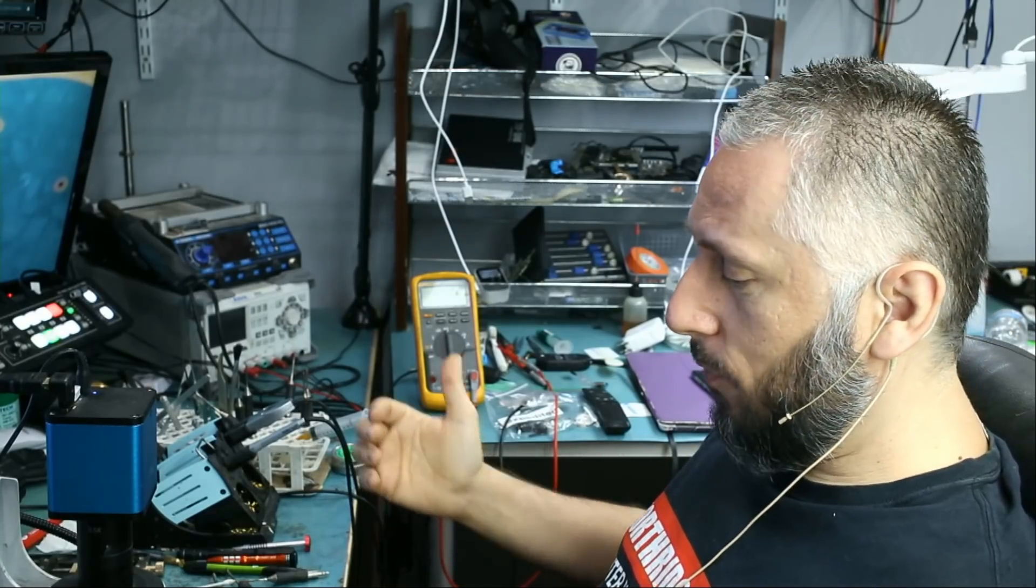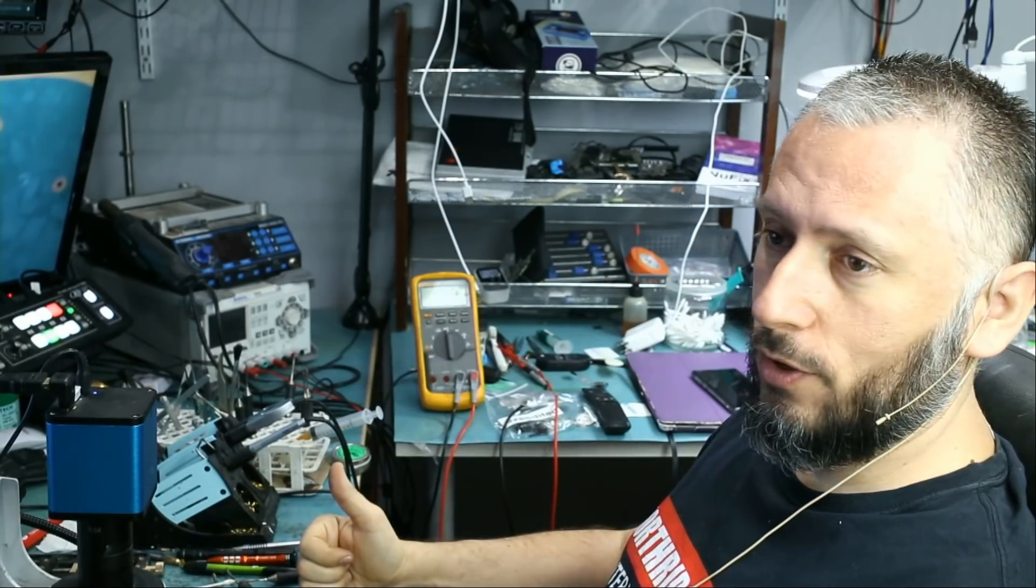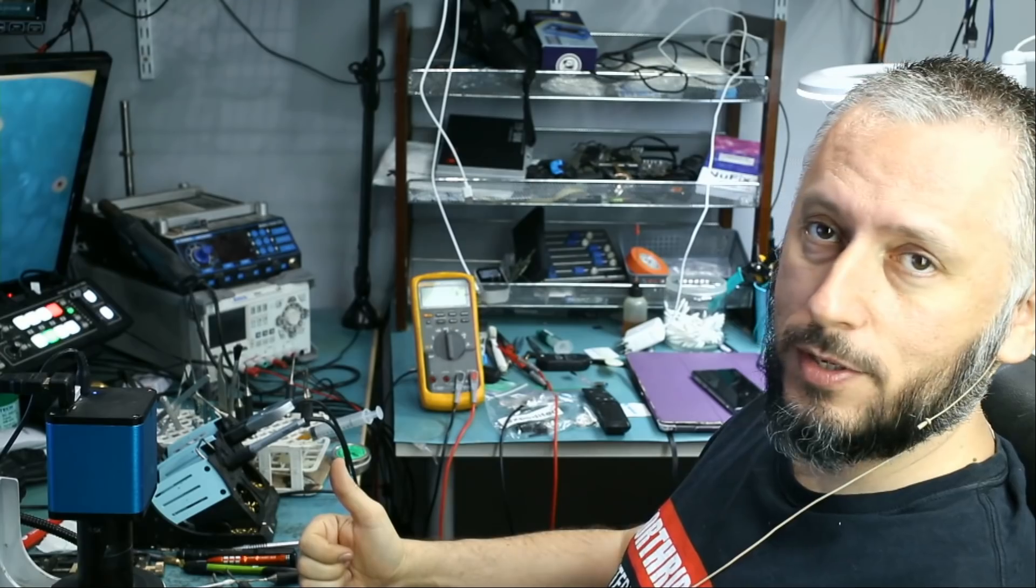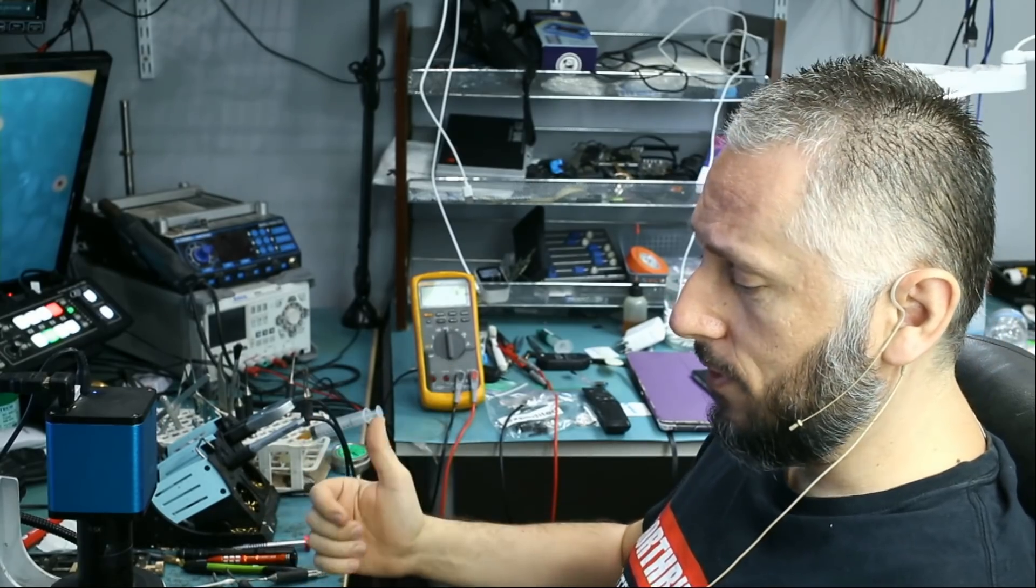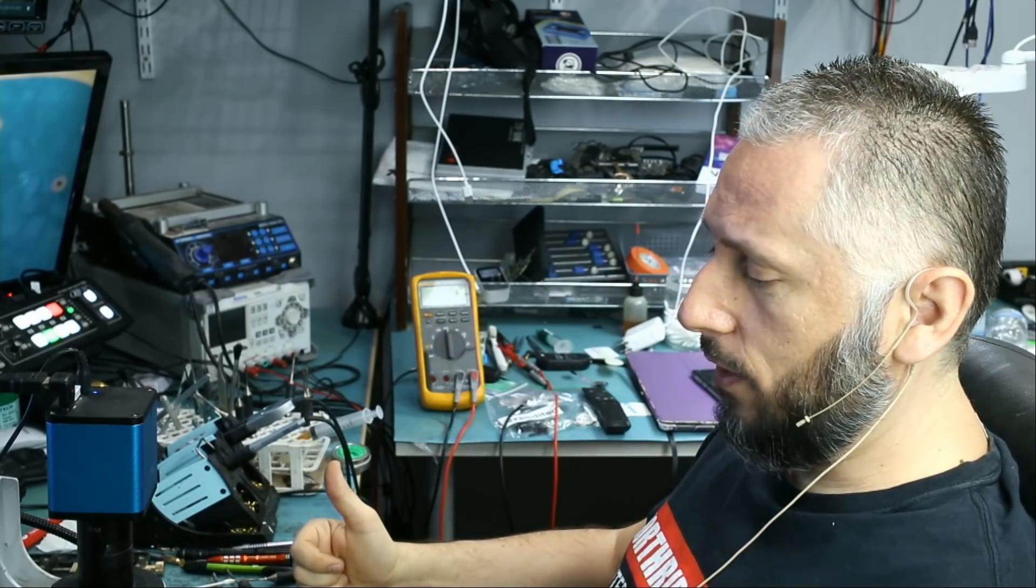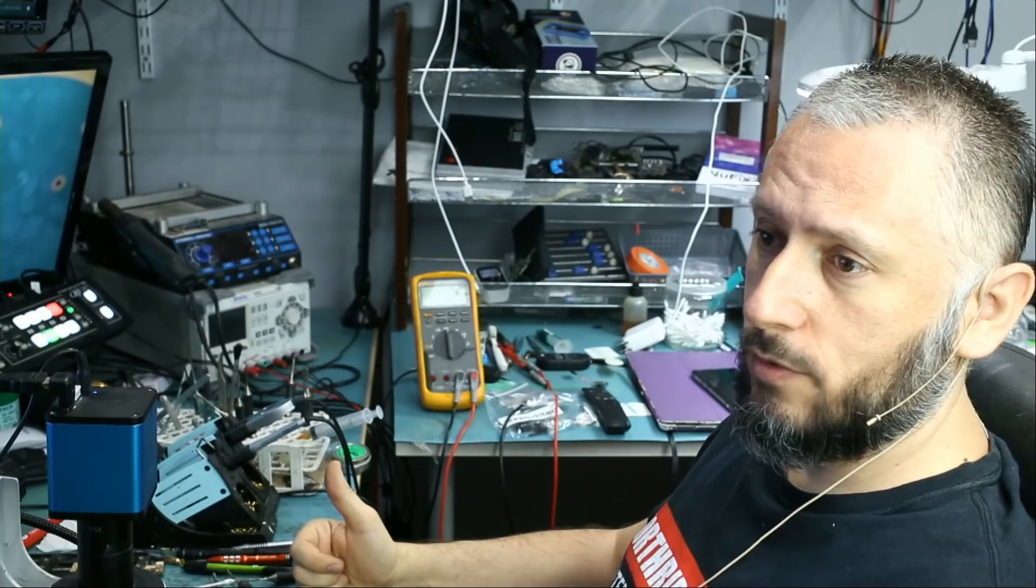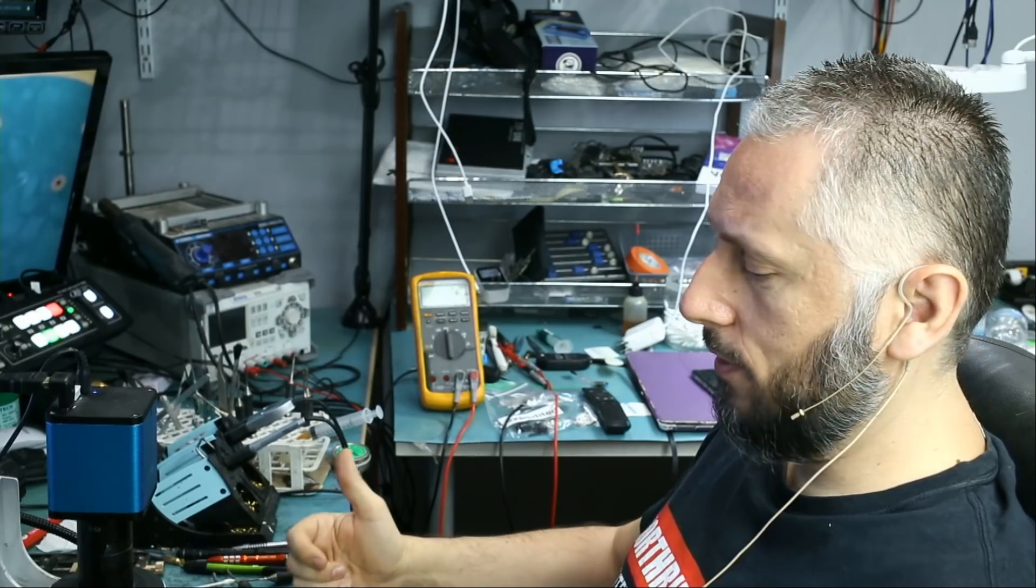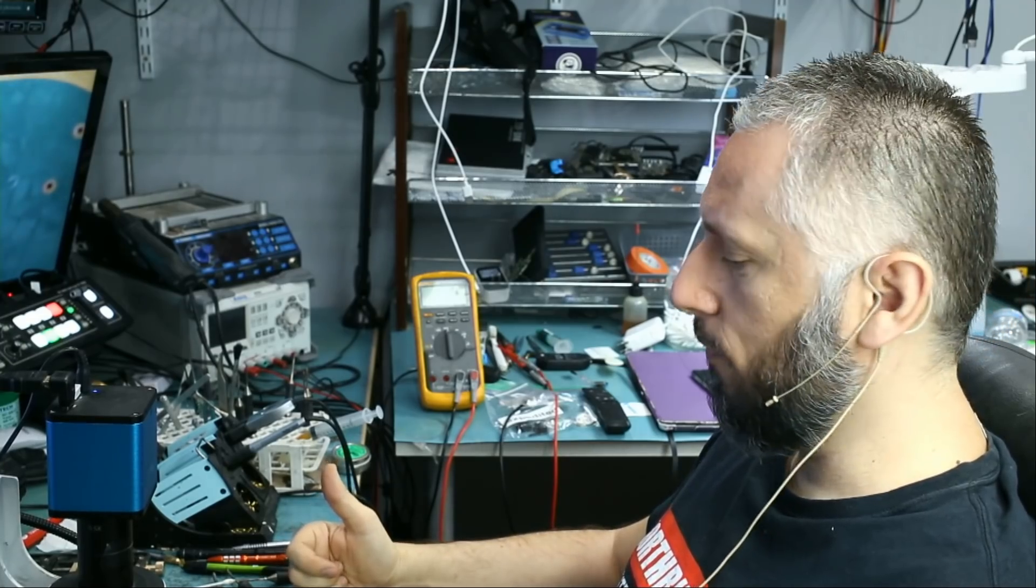All right, in this repair video we're gonna be working on a PS5 that came in for no signal. Customer said that he took this console to two other shops and they were not able to help him out. His last resort is our shop here to see if we can do anything for him.